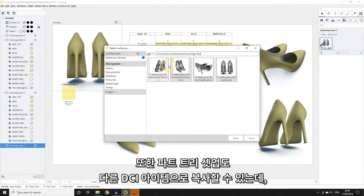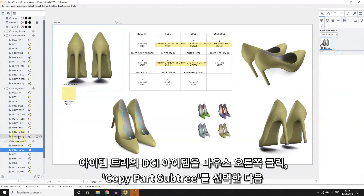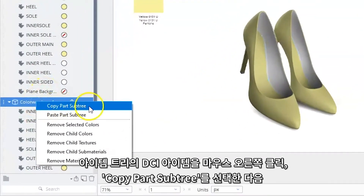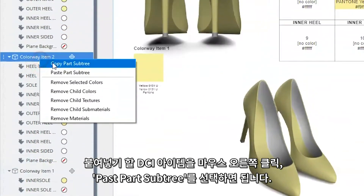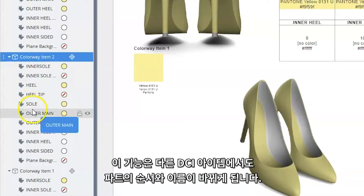You can also directly copy and paste part tree setups from one DCI to another by right clicking the DCI item in the item list and selecting 'Copy Part Subtree'. Then right clicking the desired target DCI item in the item list and selecting 'Paste Part Subtree'. This copies over the reordering and renaming of parts from one DCI to another.